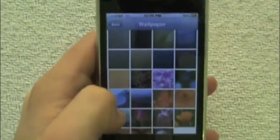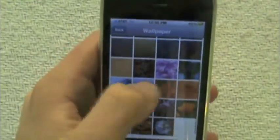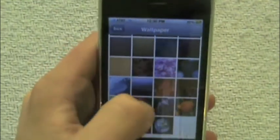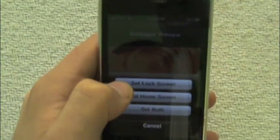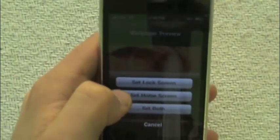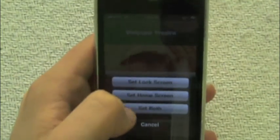They have different ones. You can set it as your — now there's a choice to set lock screen, home screen, or both.